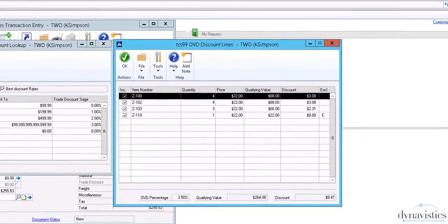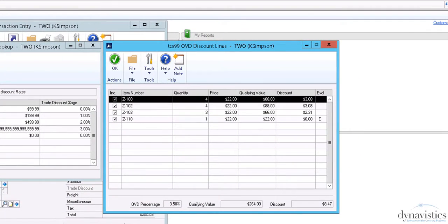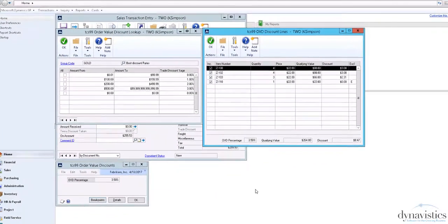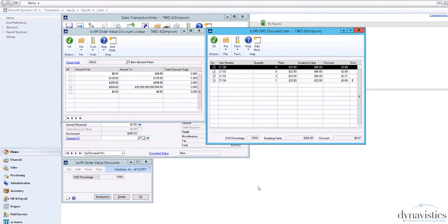Order Value Discounts are one of several additional pricing models available with the Trinity Extended Pricing Enhancements module that can be run in conjunction with GP's Extended Pricing.